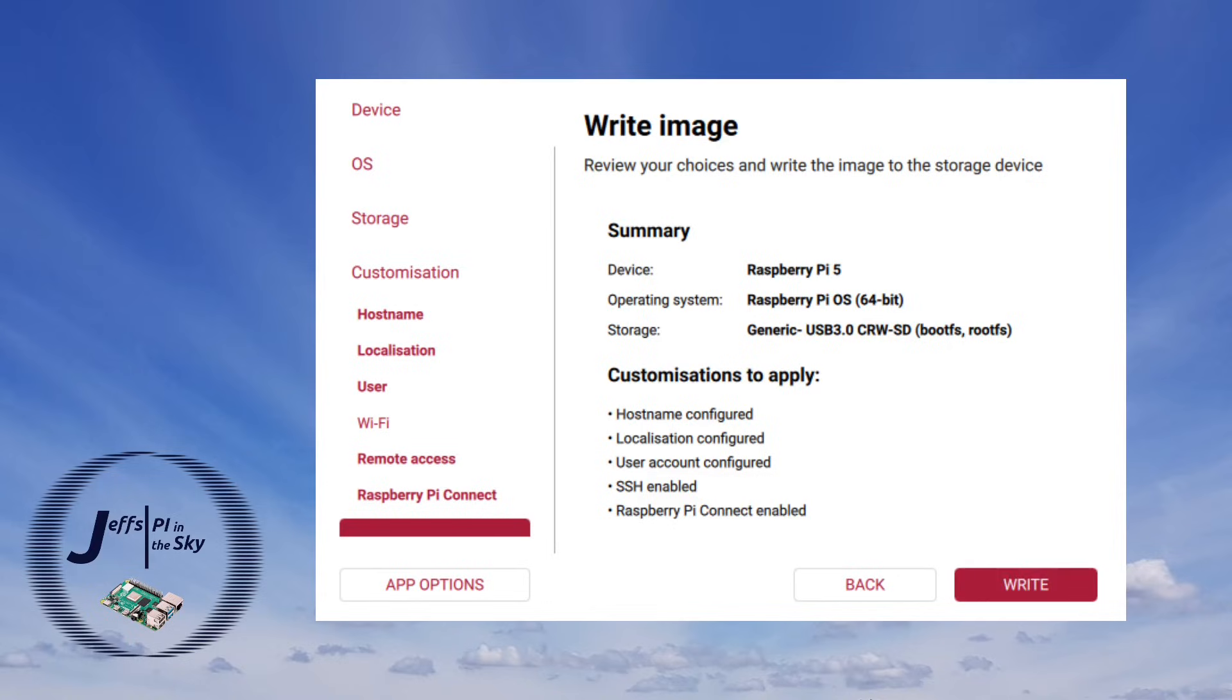And this is actually where there's another complaint about the application. A lot of people have said that this is actually slower than the original version.